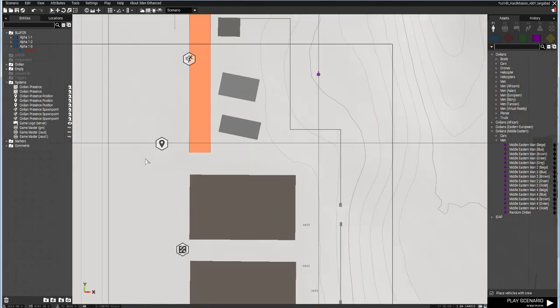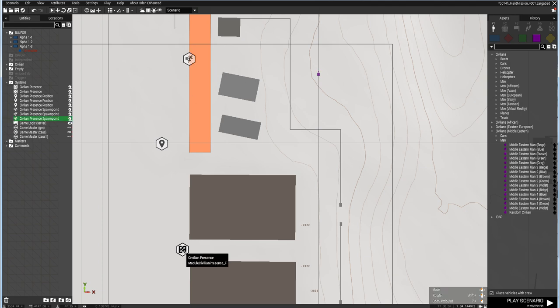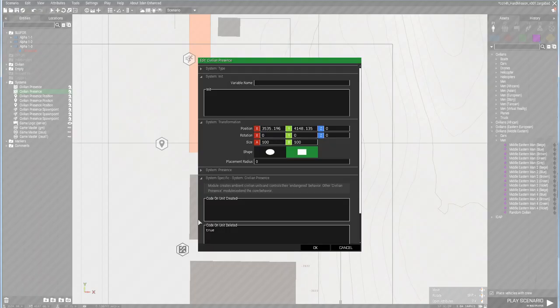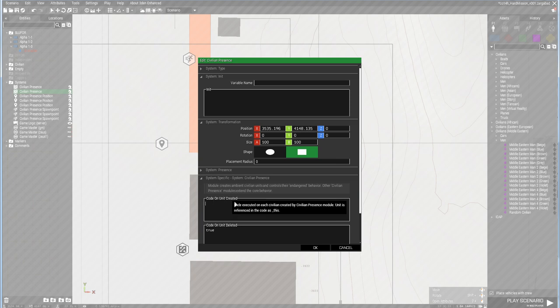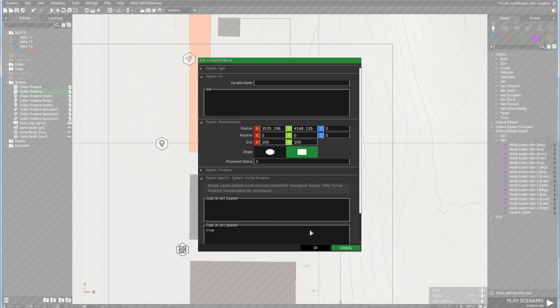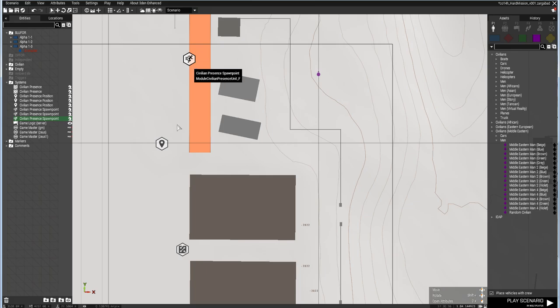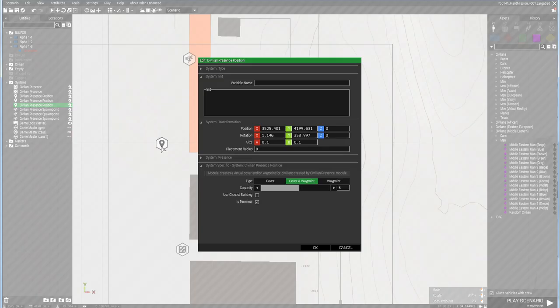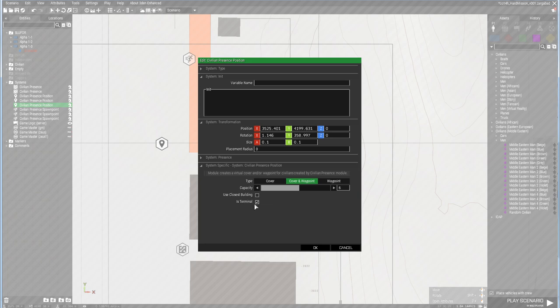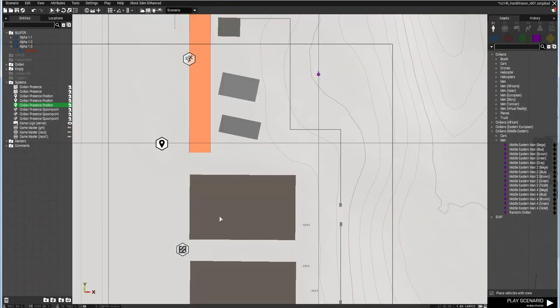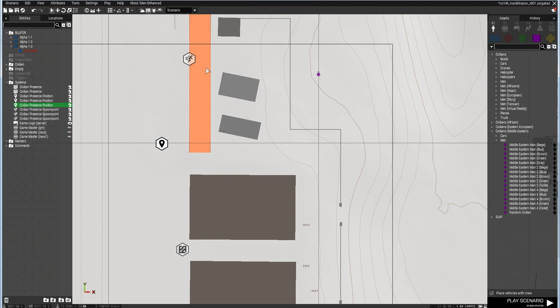Jumping over to my editor, I've got a spawn civilian or civilian presence module. Code on unit created is what we're going to edit. Here's their spawn point and they're basically just going to move to this endpoint and then be its terminal, which means the unit will get deleted as soon as it reaches that point.